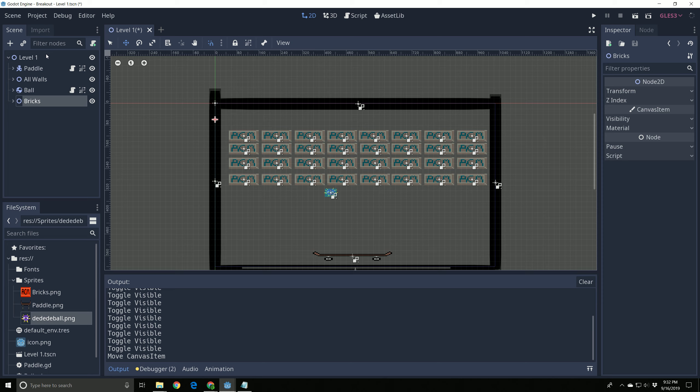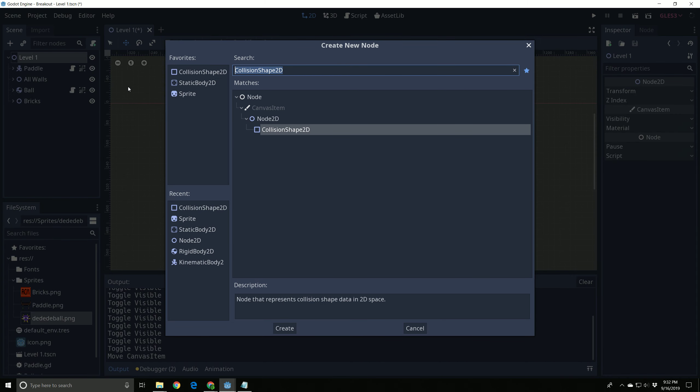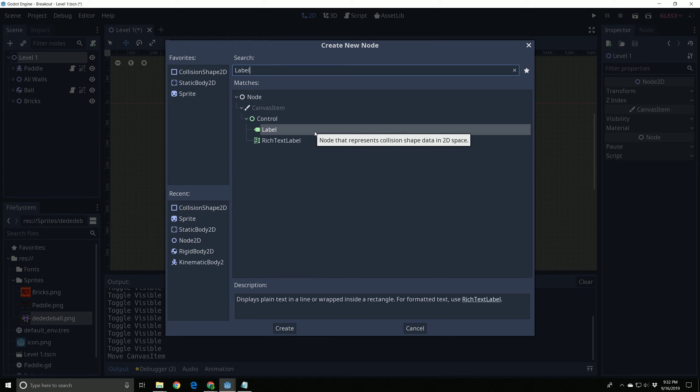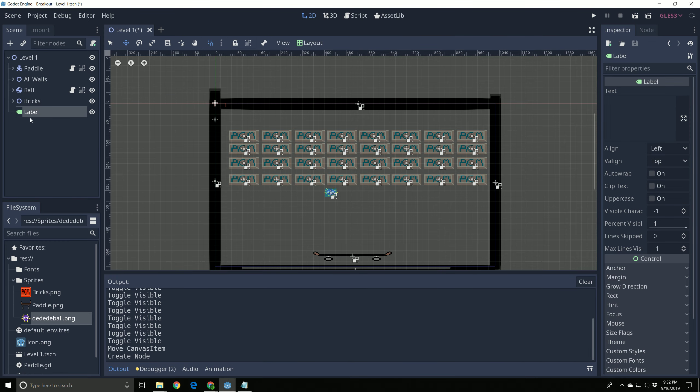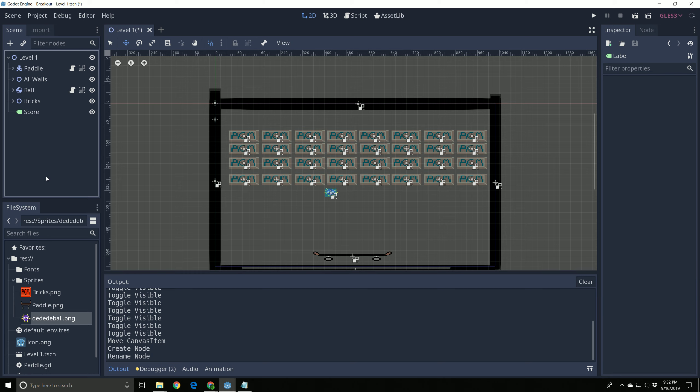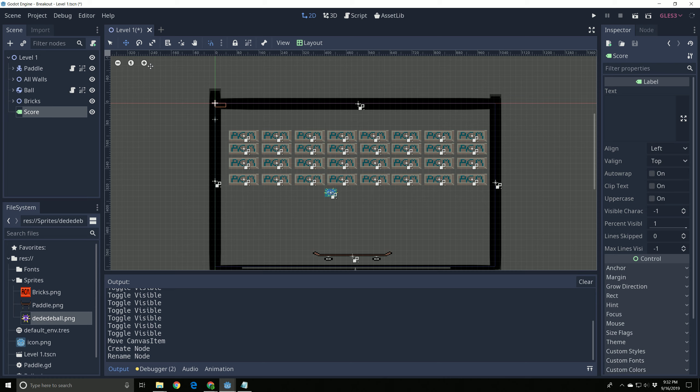So select your Level 1, and we're going to add a new node. This one is going to be called a Label. It is green this time. We're going to hit Create, and I'm going to rename this one Score. Now, it puts a little box on the screen, and I want to move this off the walls. And I'm going to turn off this snapping guy here for just a moment, and I'm going to put it exactly where I want it. That's where I want it. Perfect.